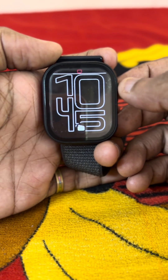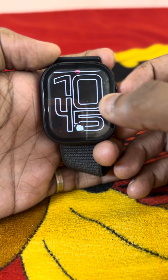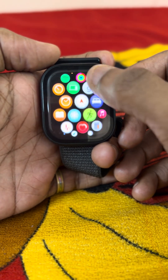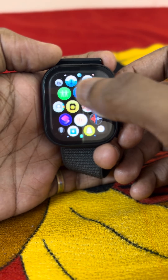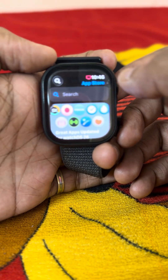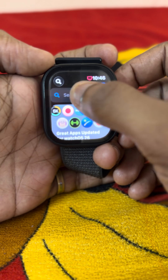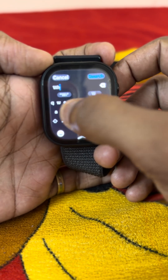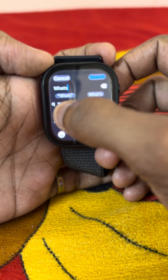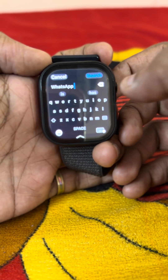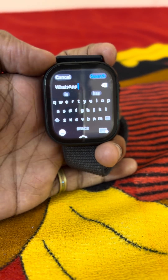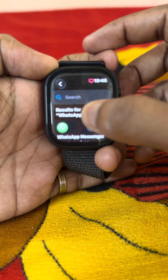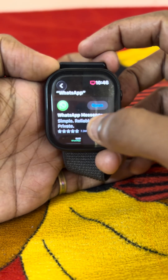Hi guys, finally WhatsApp is launched in your iWatch. To install it on iWatch, we want to initially download it from the App Store. Take the App Store in your iWatch and search here for WhatsApp. I already installed WhatsApp on my iWatch.